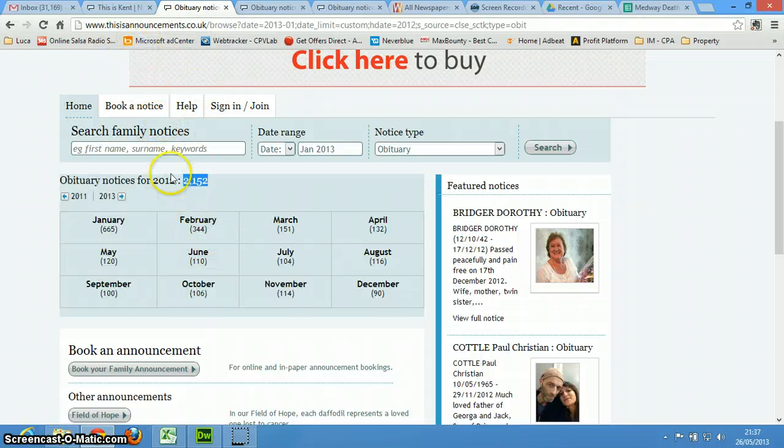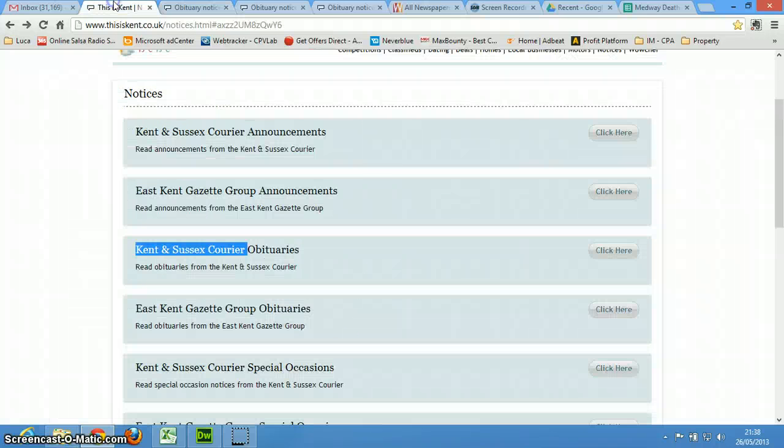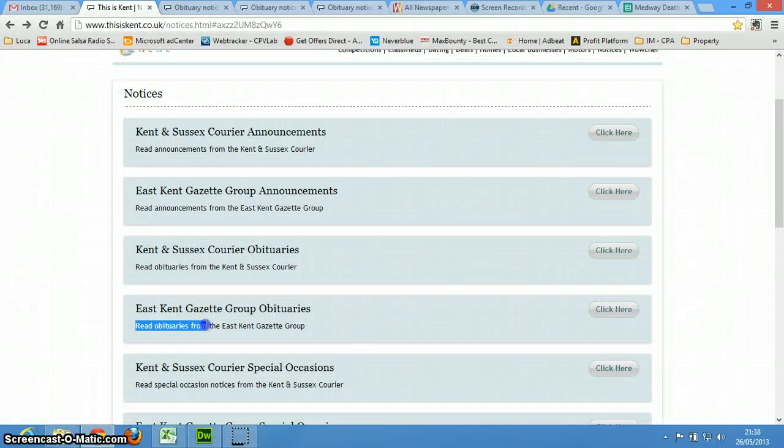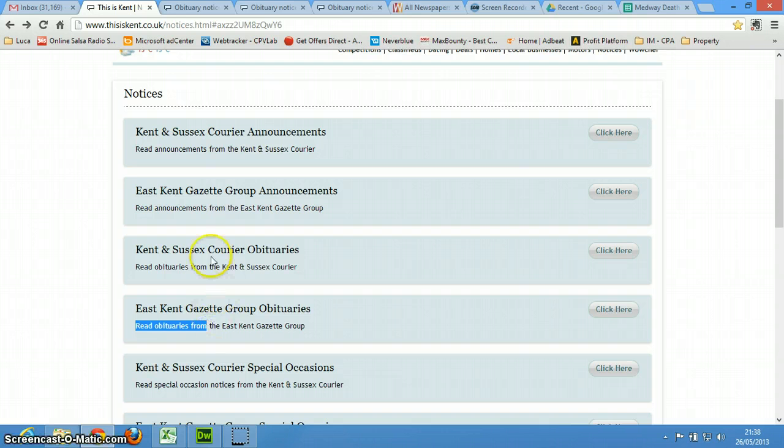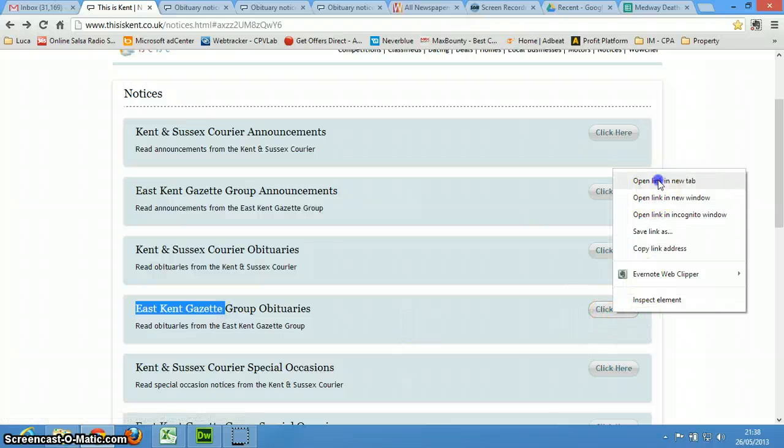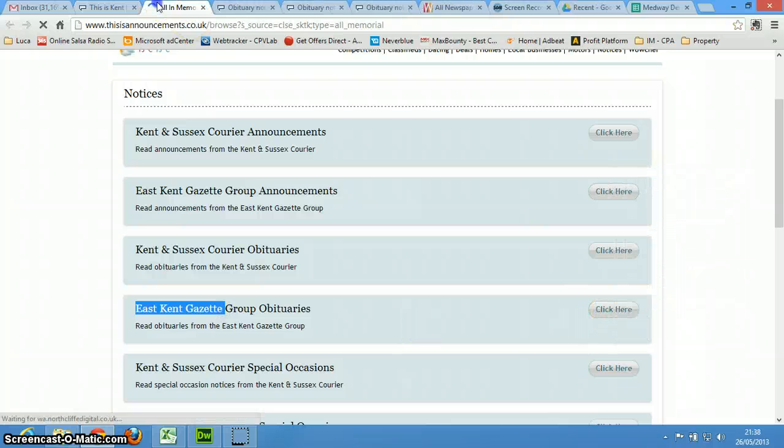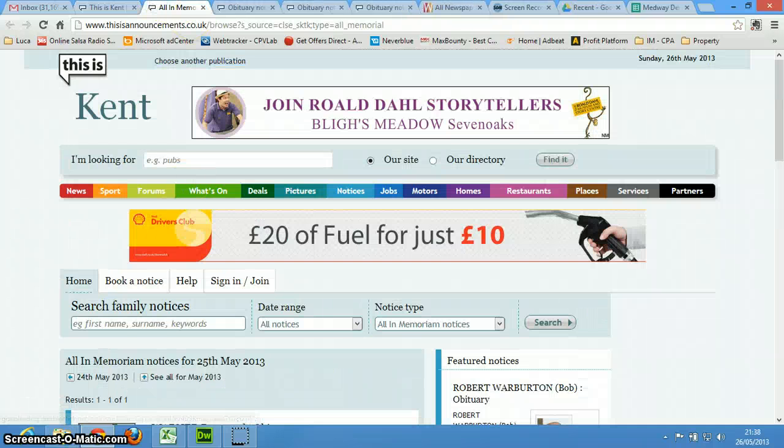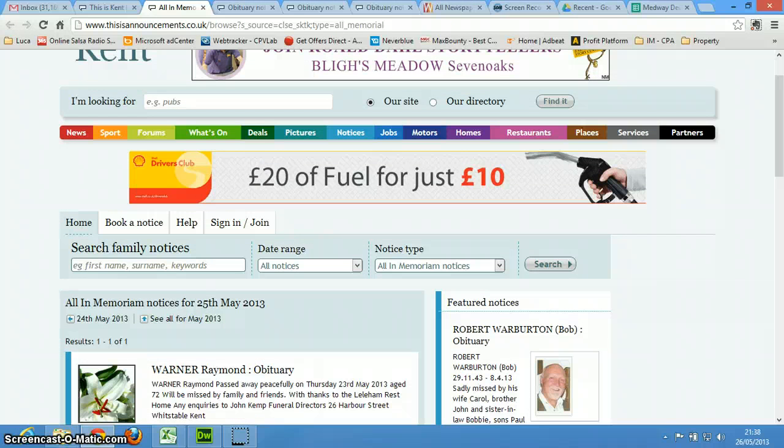Maybe do 2013 first, and then you go back here, and it says East Kent Gazette, and then you're going to do the same for this other newspaper. East Kent Gazette, click here, and it's exactly the same format, it's just a different newspaper.